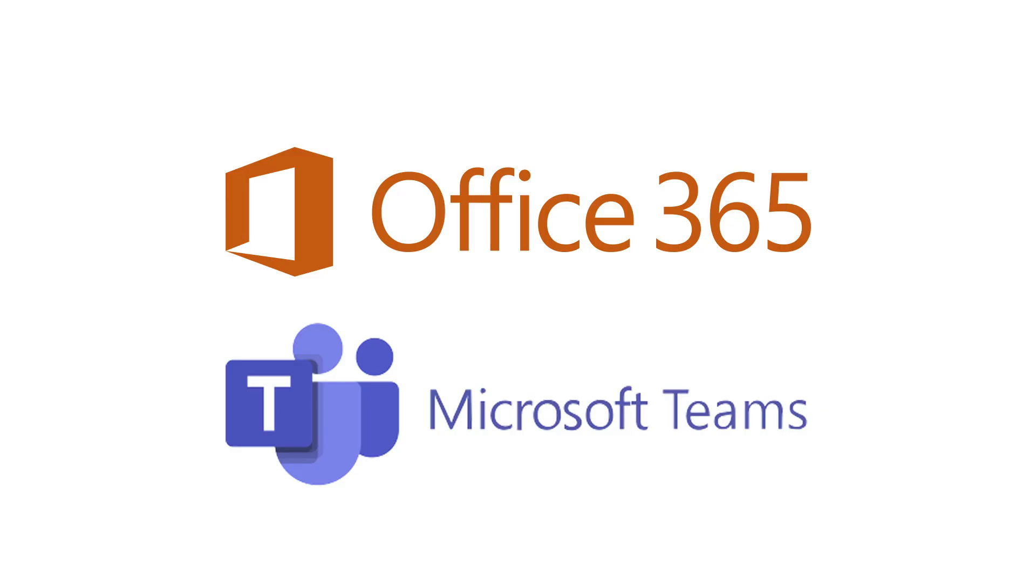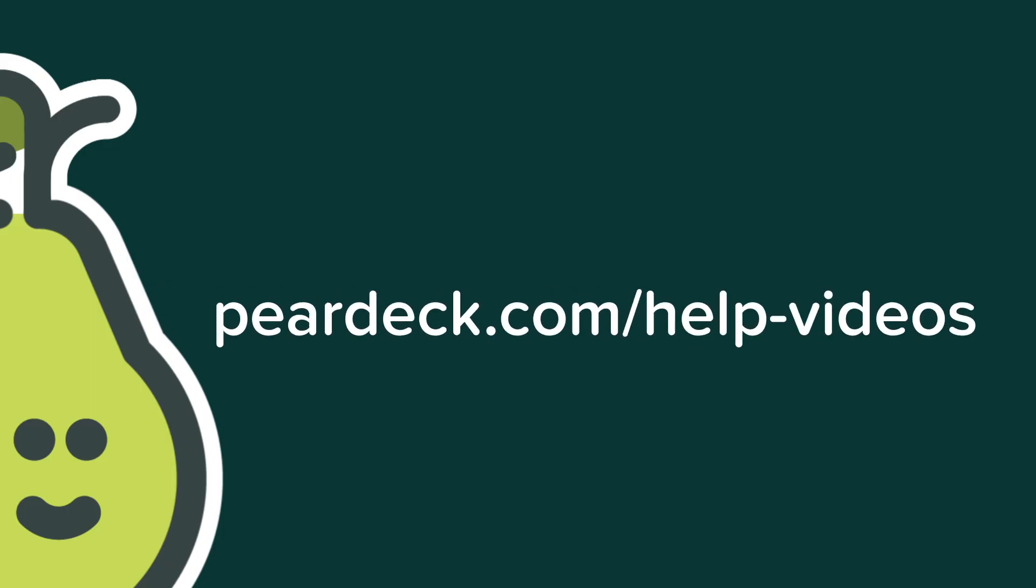If you're an educator using Office 365, learn more about Pear Deck's integration with Microsoft Teams by checking out our additional help videos at PearDeck.com/help-videos.